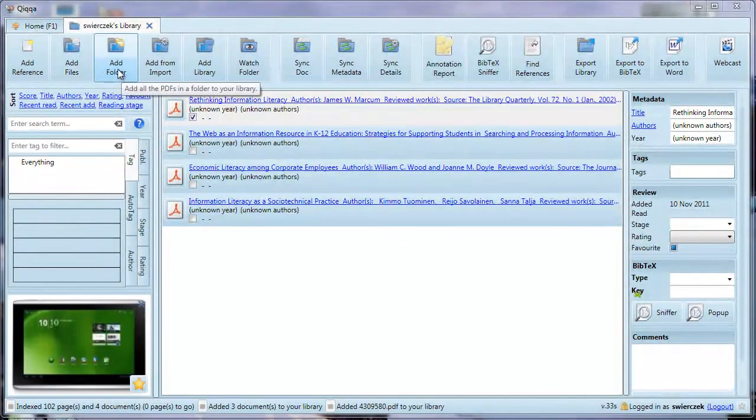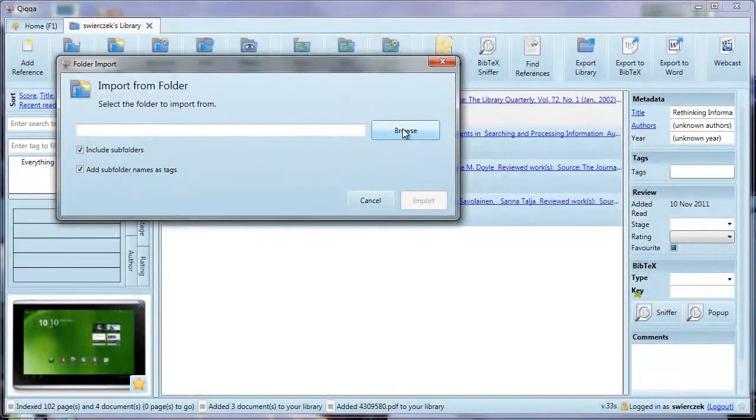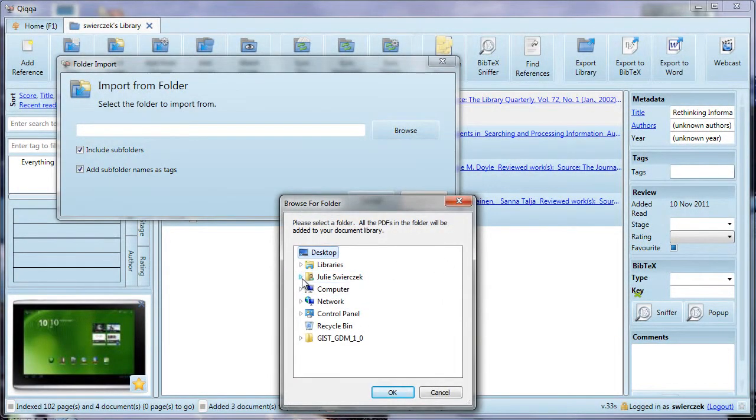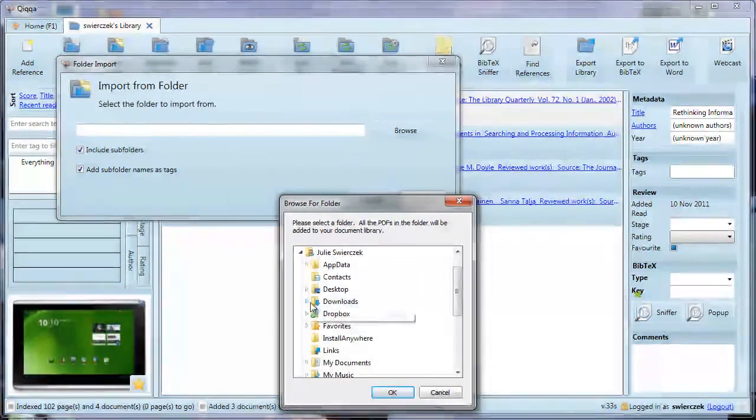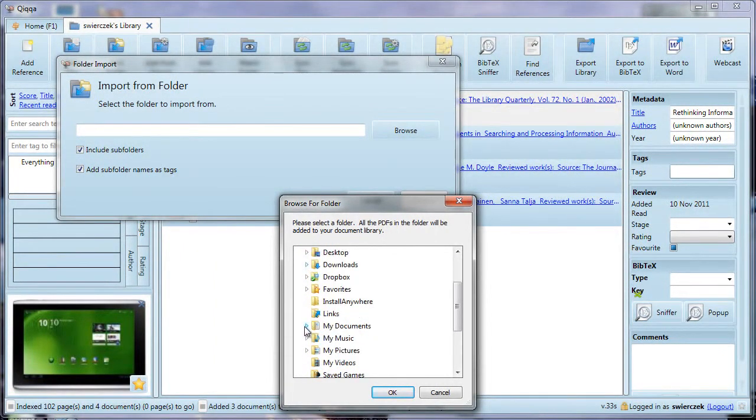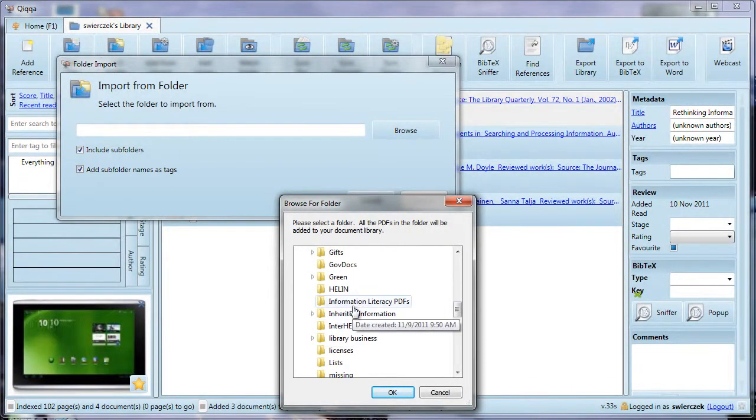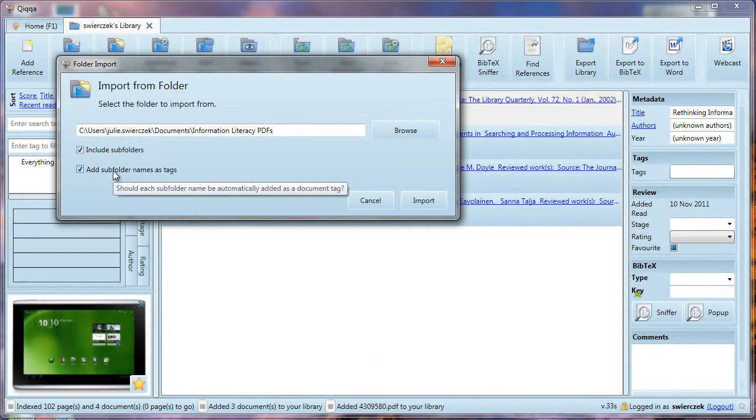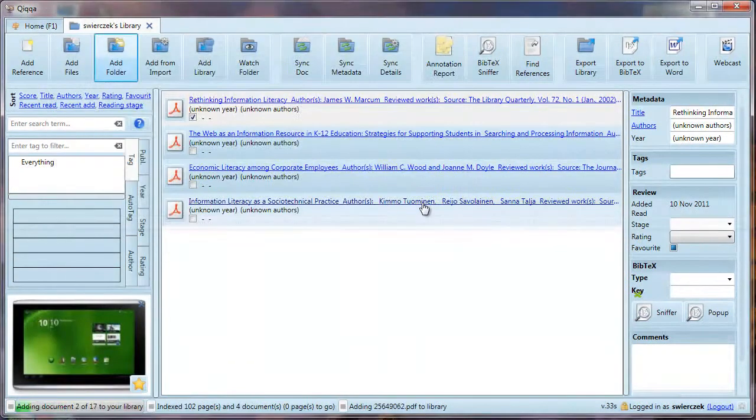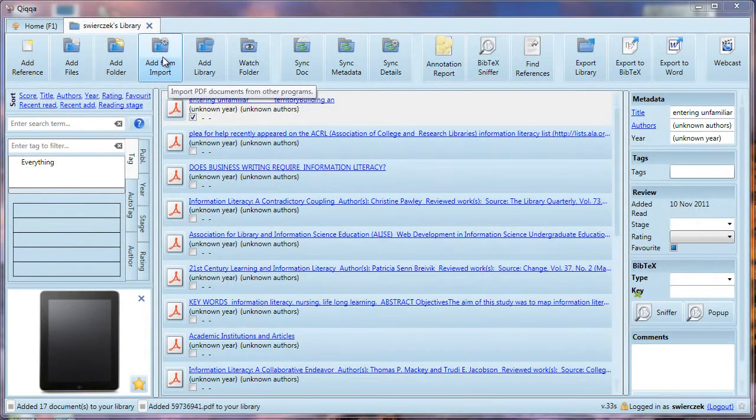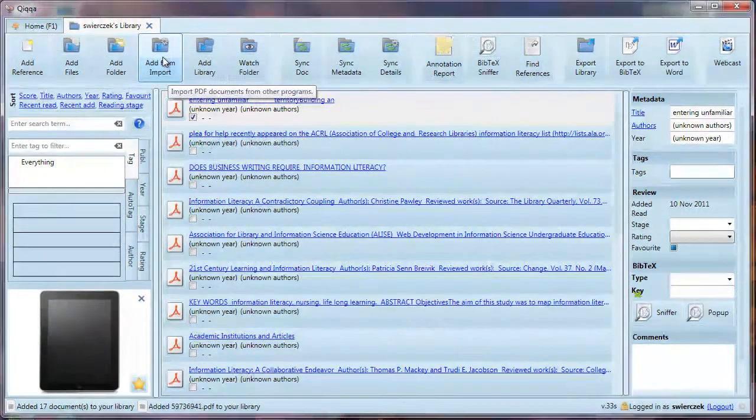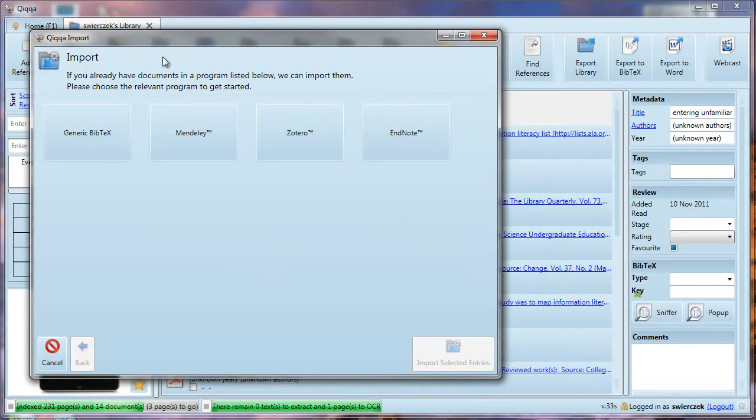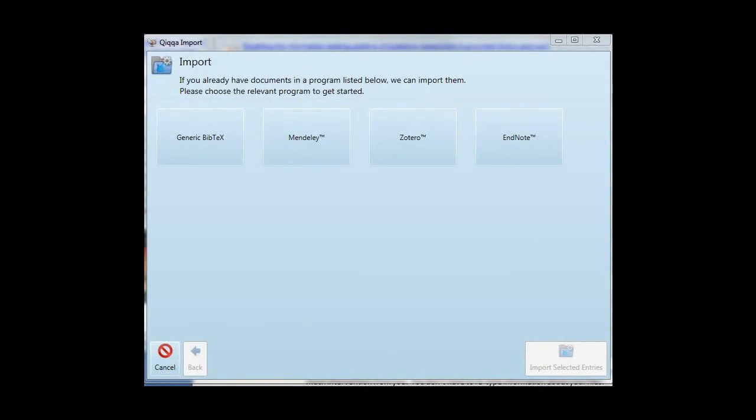You can also add a folder. Click the Add Folder button. In the Browse screen that appears, choose an entire folder of PDFs you want to add. Another option is Add from Import. If you have PDFs in Mendeley, Zotero, or EndNote, you can use this button to import them. This also offers the option of importing BibTeX data.